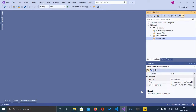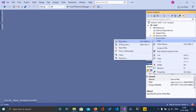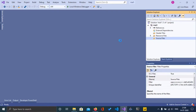Hey, welcome to the first tutorial of OpenCV using C++. In this tutorial we will be looking to write a program which will load an image and display it using C++. So let's get started.